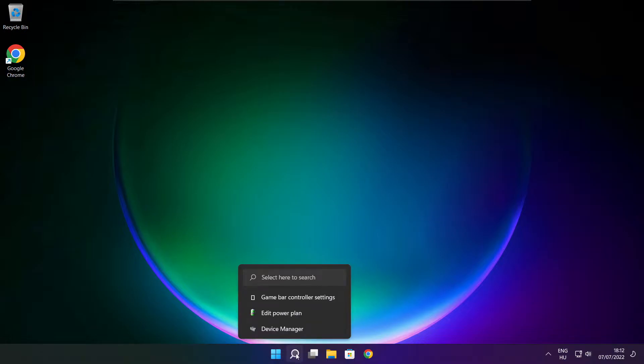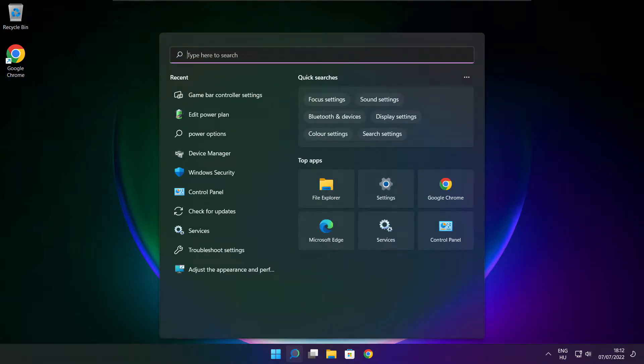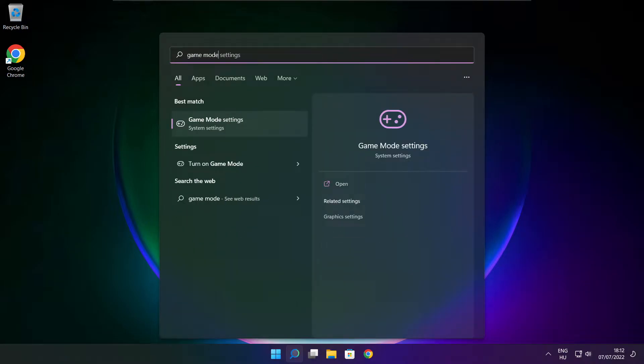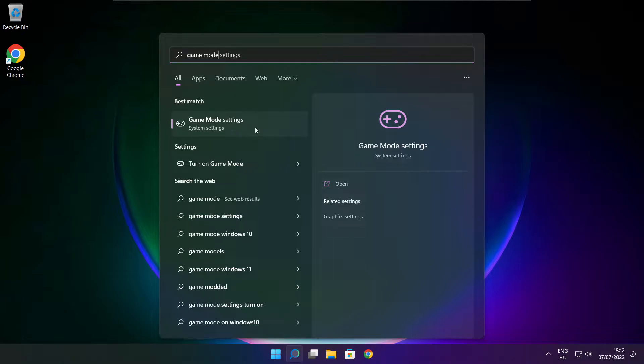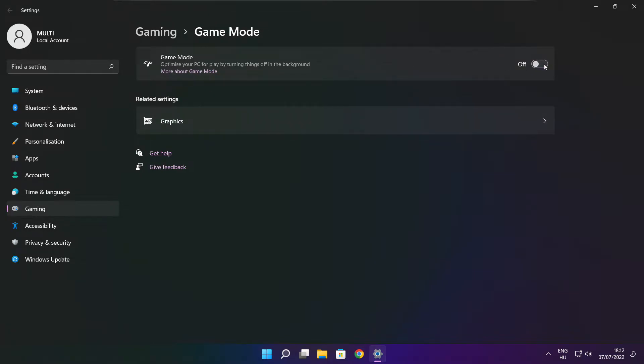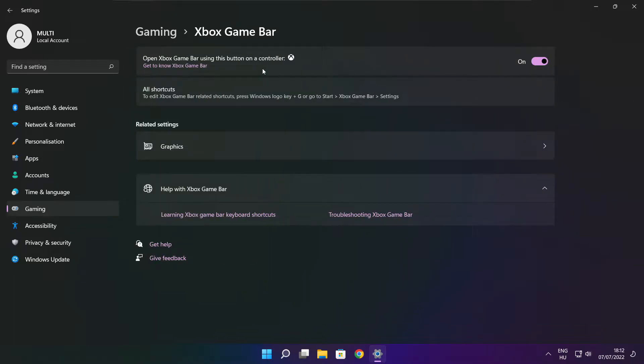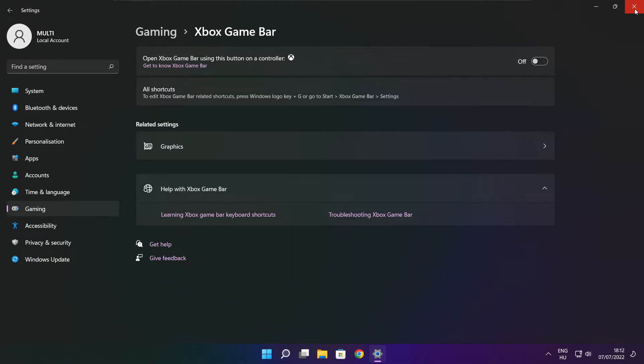Click the search bar and type game mode settings. Enable game mode. Click gaming, then click Xbox Game Bar. Disable Xbox Game Bar. Close the window.